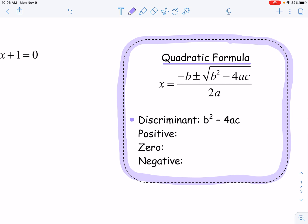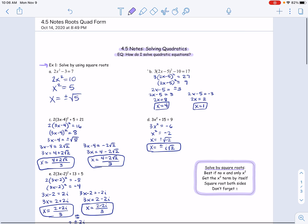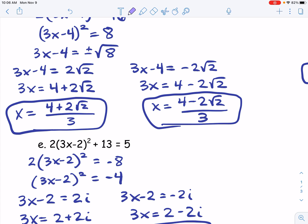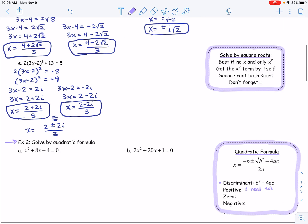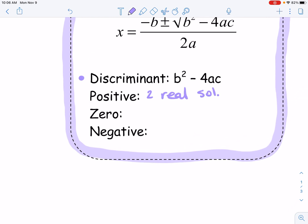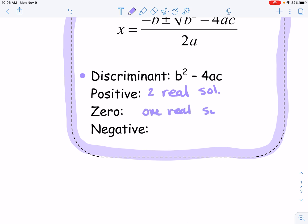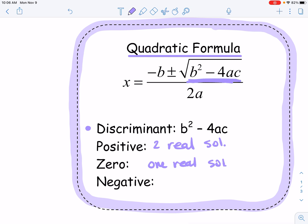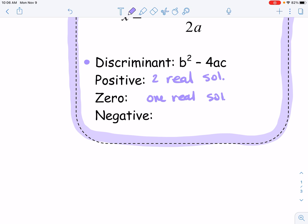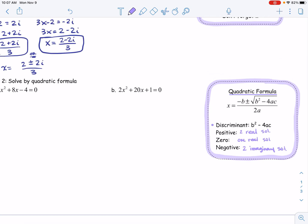The discriminant is going to provide really good information in regards to what type of answers you're going to get. If your discriminant is a positive number, you're going to get two real solutions — like in parts a, b, and c up here. If your discriminant is zero, you're only going to get one real solution; that's because the square root of zero is zero, and anything plus zero is the same as anything minus zero. Lastly, if the discriminant is negative, what happens when we have a negative underneath the radical? That becomes an imaginary number, so we get two imaginary solutions. So we could have two reals, one real, or two imaginaries.